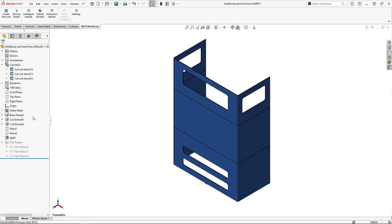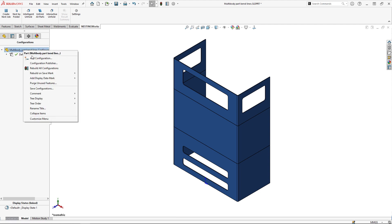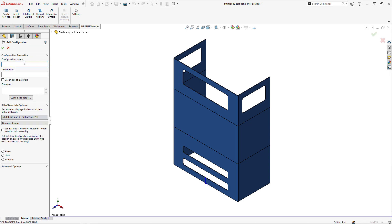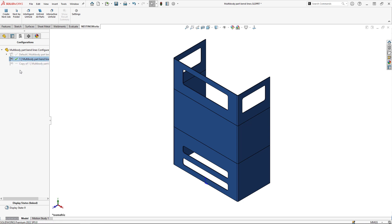I'm going to go over to my configuration tab and create three new configurations, one for each body. The easiest way to create these configurations is to highlight the configuration and use Control+C, Control+V to create multiple configurations.